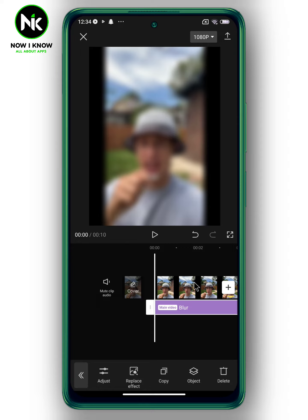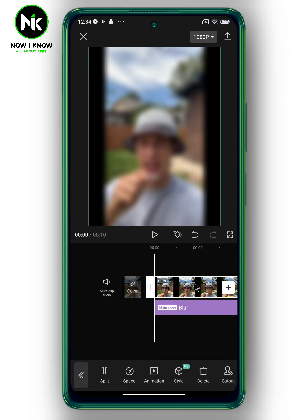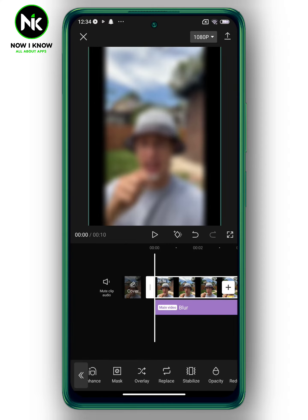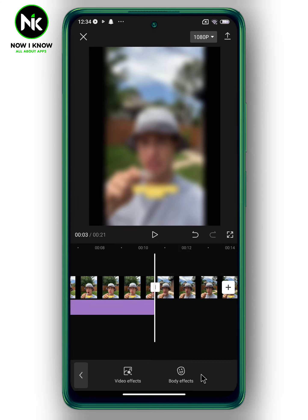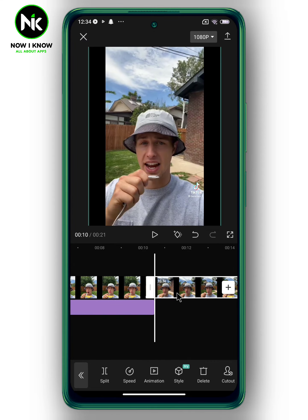After that, copy the video by tapping on Copy, then adjust to fit.